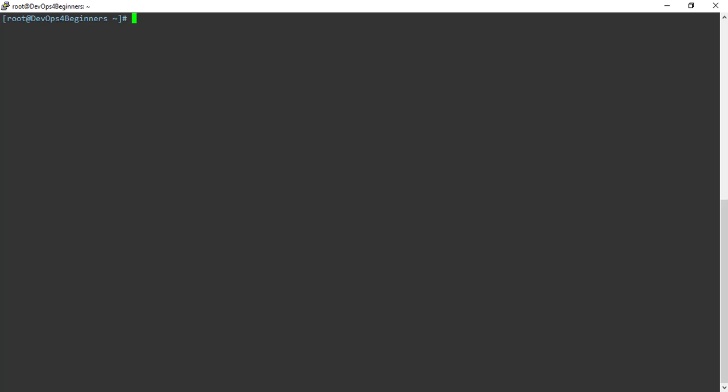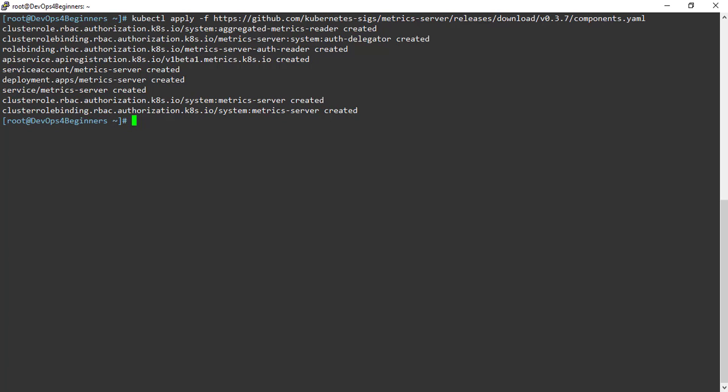Let's clone the metric server from GitHub. Cloning has been completed.